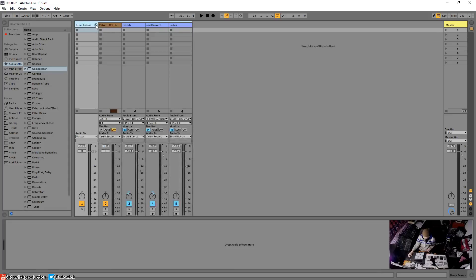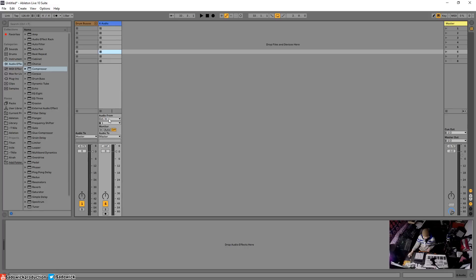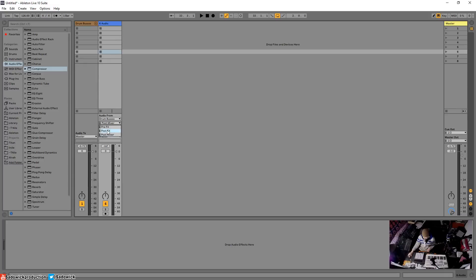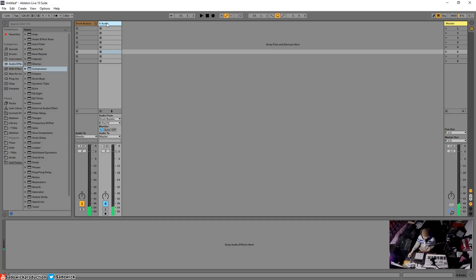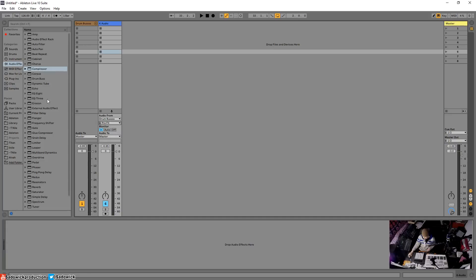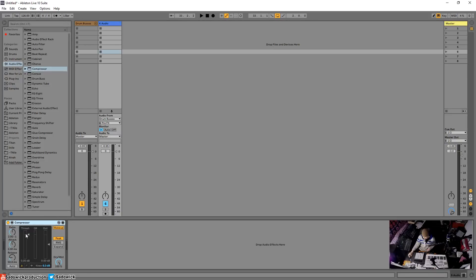I'm going to collapse this, create an audio track and then have the audio from drum bus, pre effects. Yeah, we can do some cool stuff with parallel compression this way. The sky's the limit there. We can add some odd crazy compression, let's just give that a try.